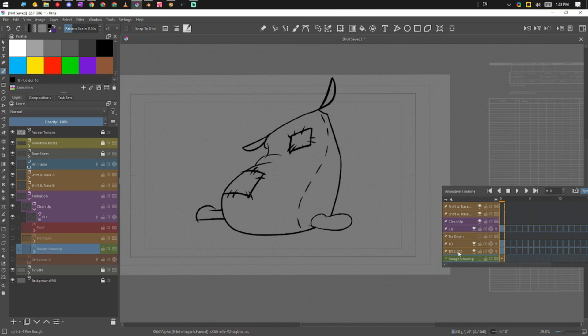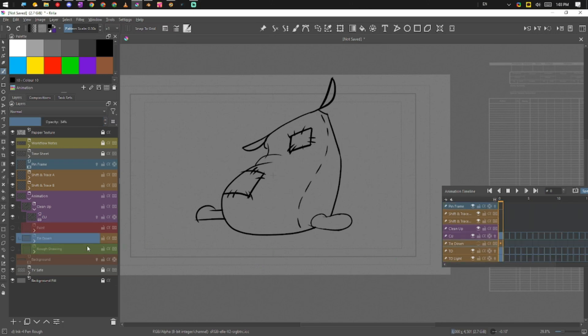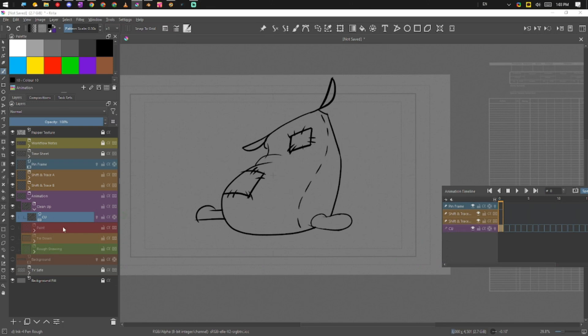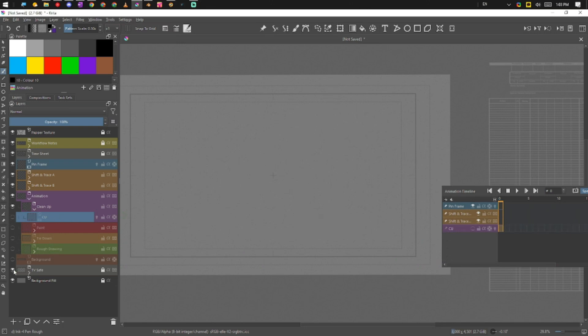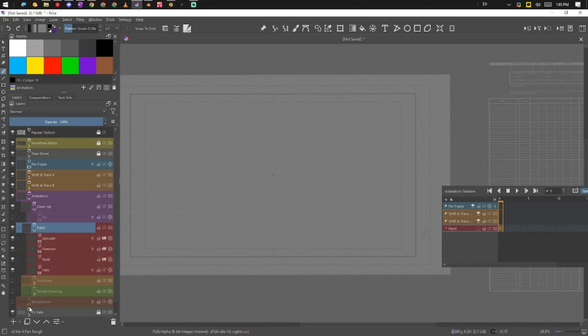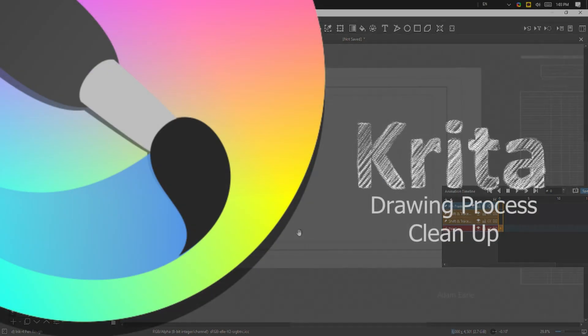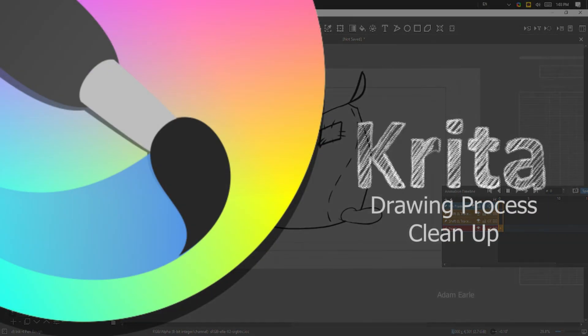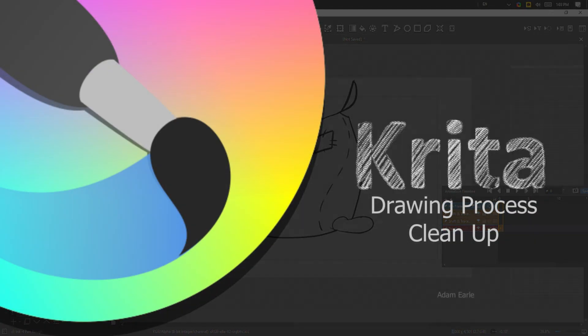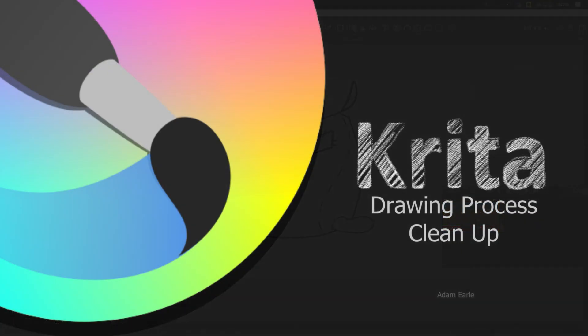So we can turn all of our tie downs off, we can turn our cleanups off because we don't need them. So you can see here it's nice and clean now, and now we're all prepared for our paint. Okay, so we will work on that in the next one.